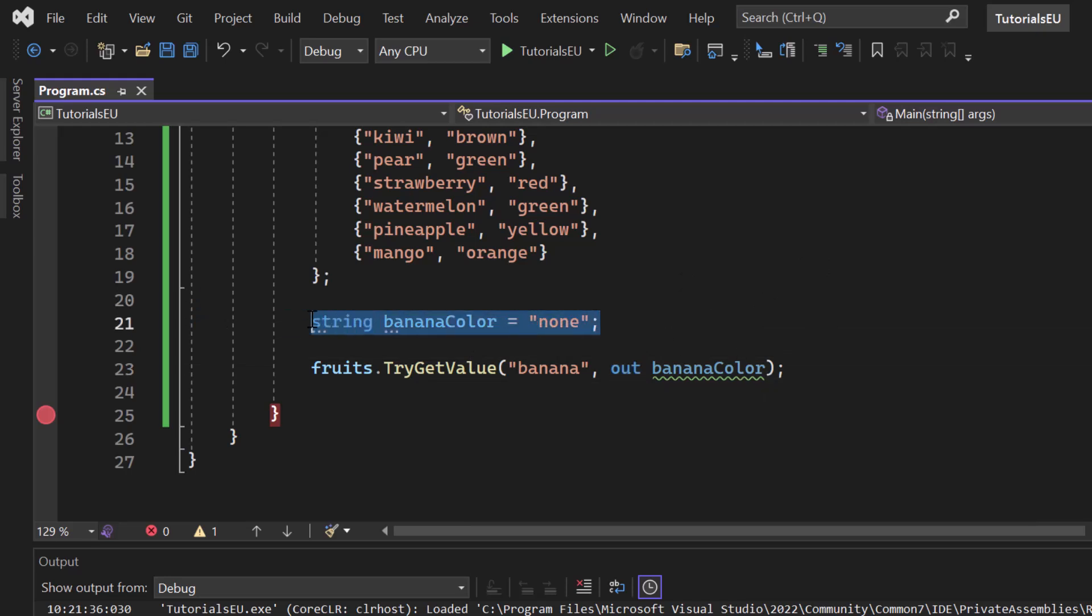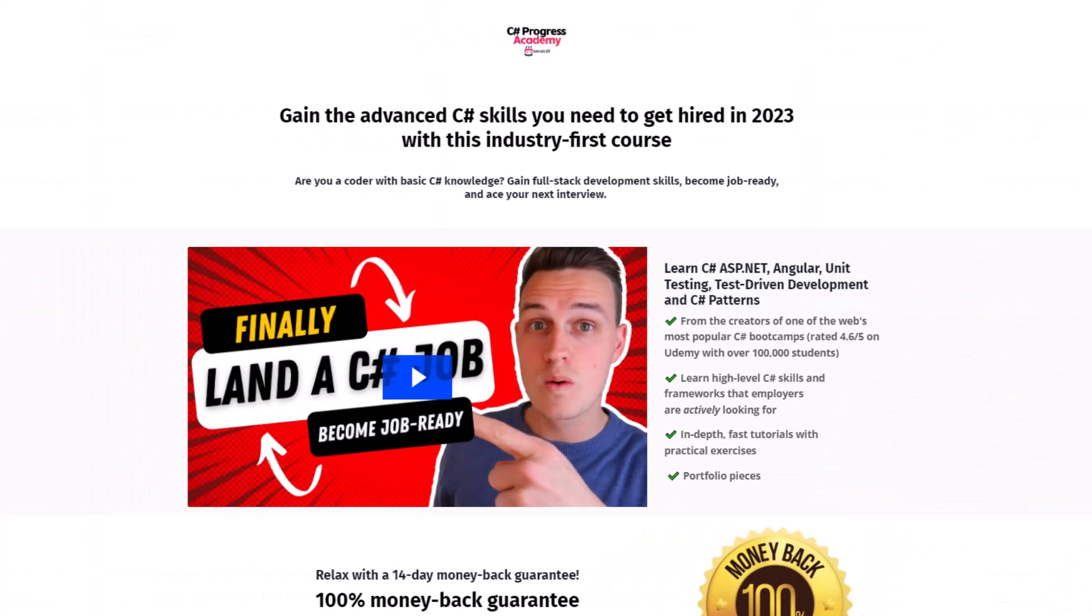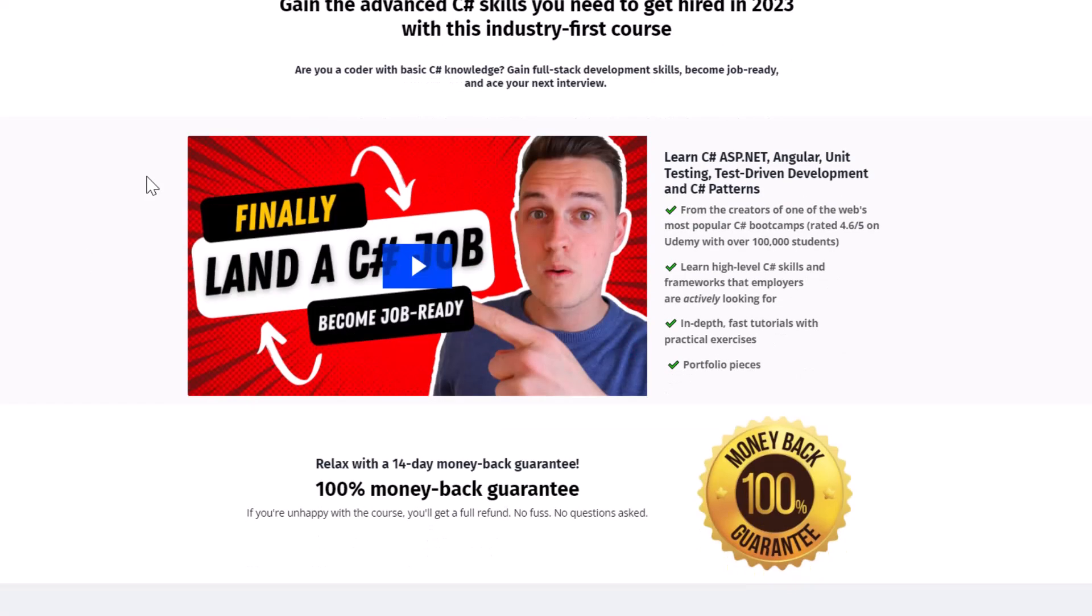We can wrap it inside an if statement and we can use the out inside of the same scope without the need of creating a variable right here. If you're interested in boosting your C Sharp skills even further, please go ahead and check out our C Sharp Progress Academy. It's a self-paced online course that teaches you advanced C Sharp, even ASP.NET Core, Angular and unit testing in depth.